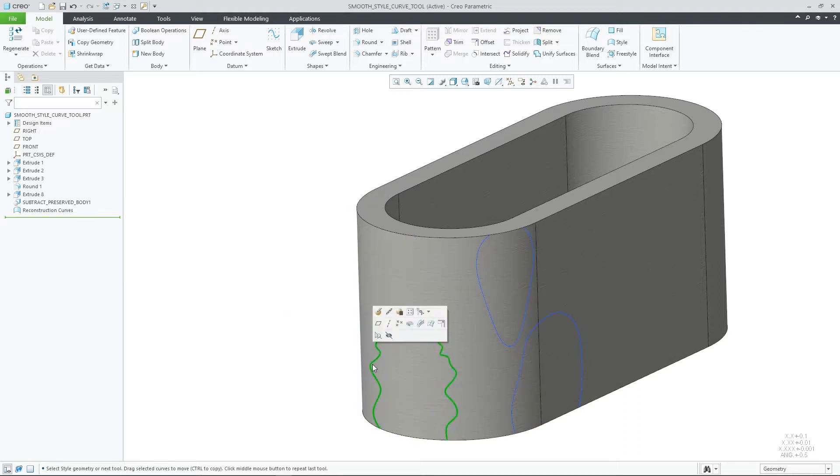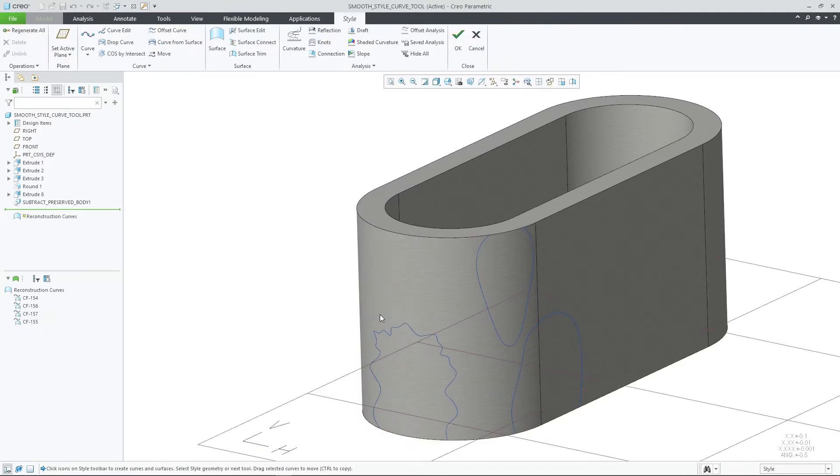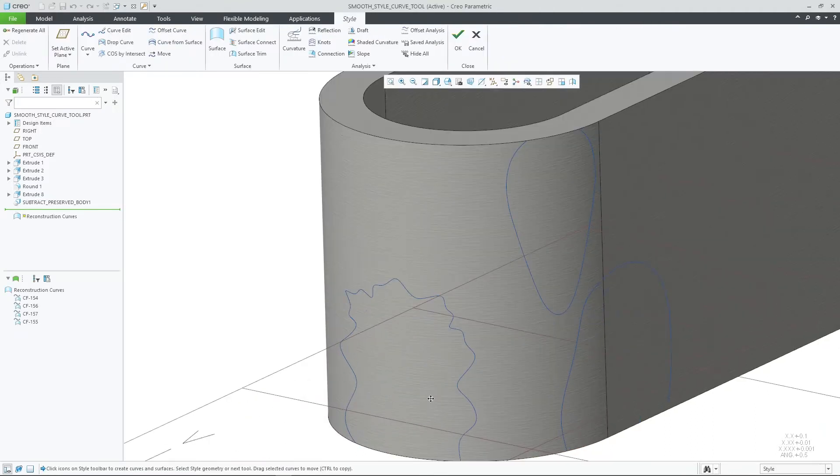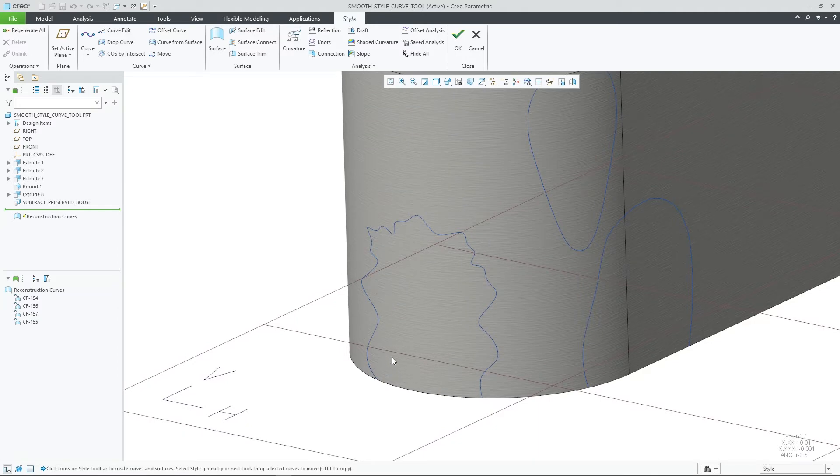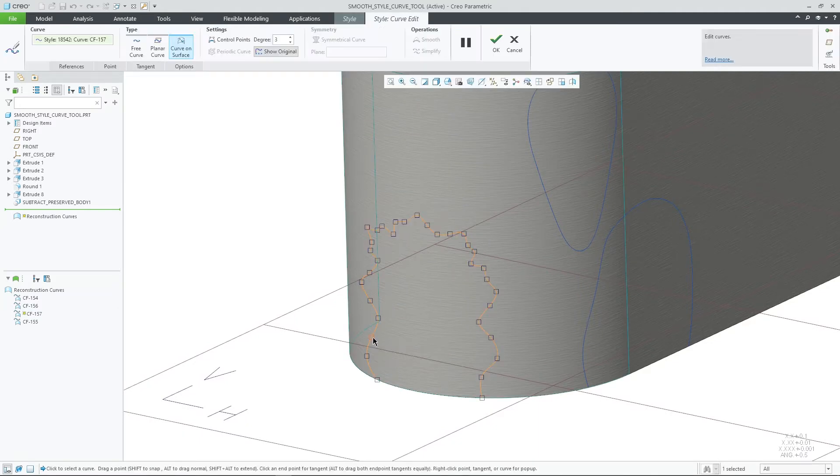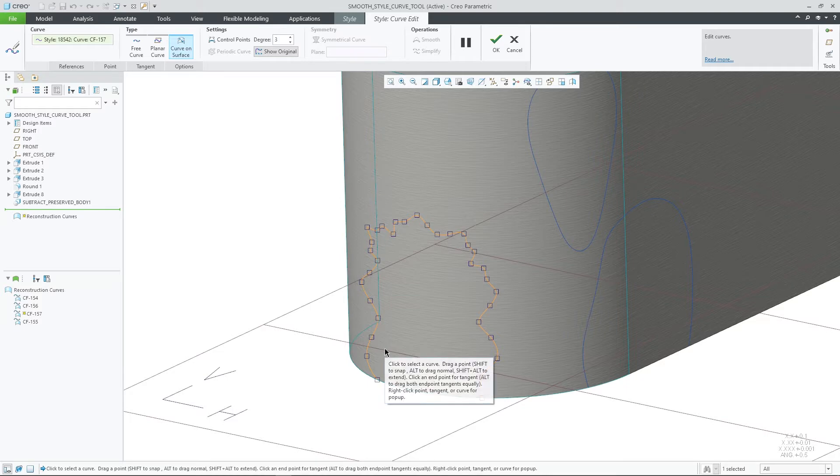This new tool is useful when you want to automate the process of smoothing complex curves that may contain multiple points to improve the overall flow. In this example, you'll notice a jagged Style curve containing many control points.